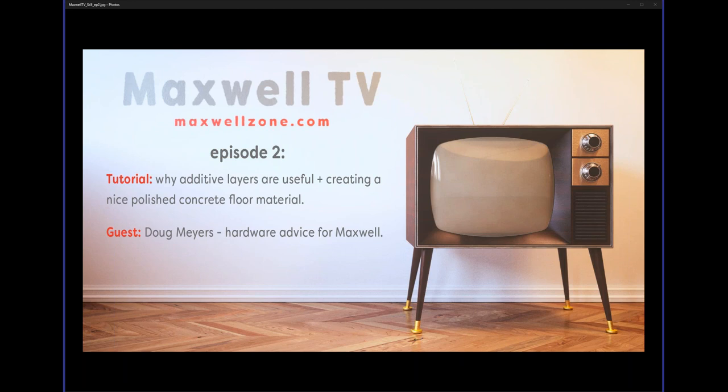Let me just check here so everything is recording. Everything seems fine. On this episode, I'm going to show you as quickly as I can how to create a pretty nice concrete floor material. I'm going to send you the material file later and post it on Maxwell's own. This is recorded, so you can see the recordings on the Maxwell YouTube and Vimeo channels as usual.